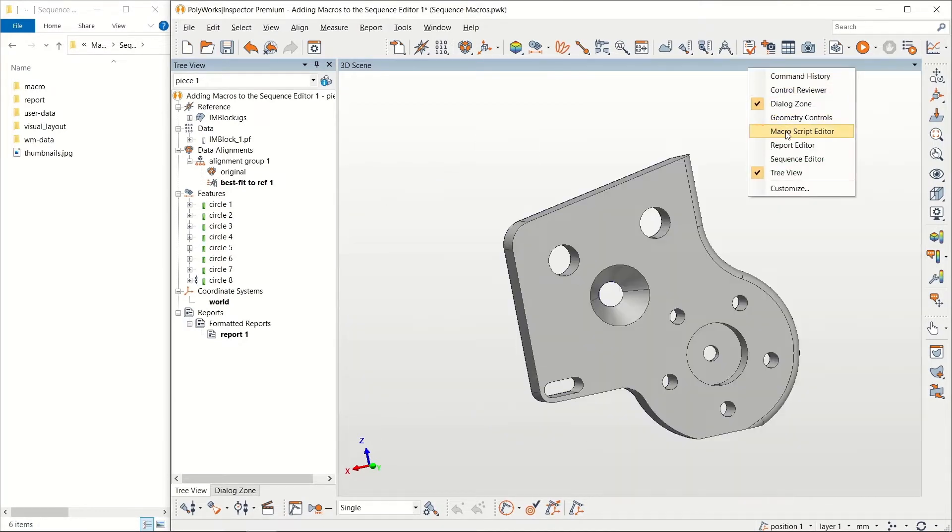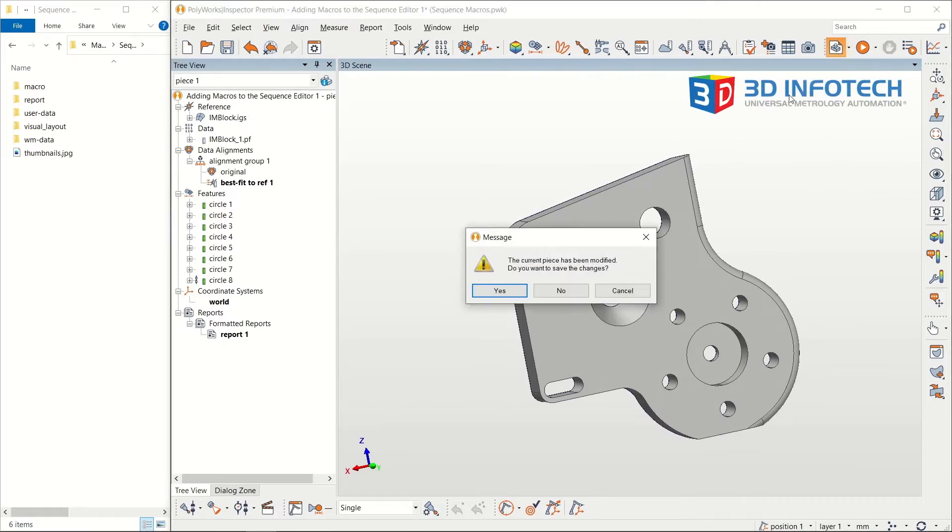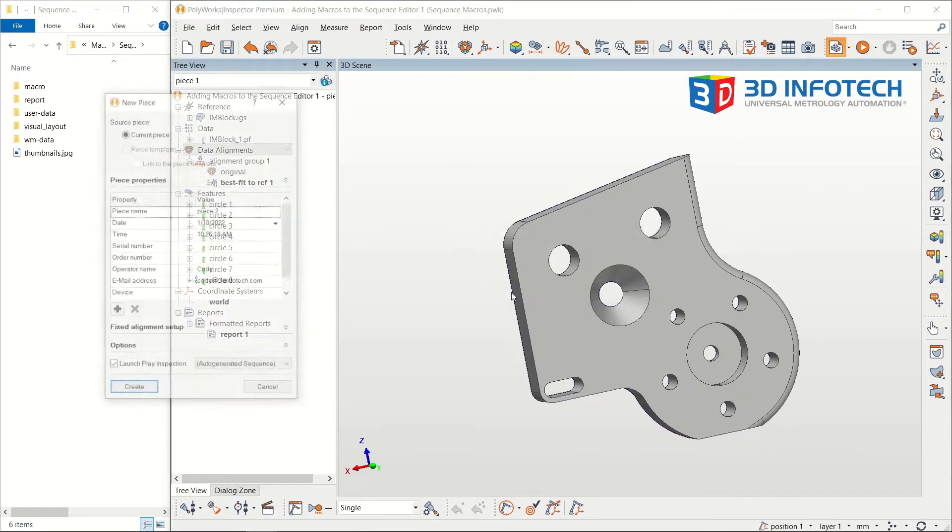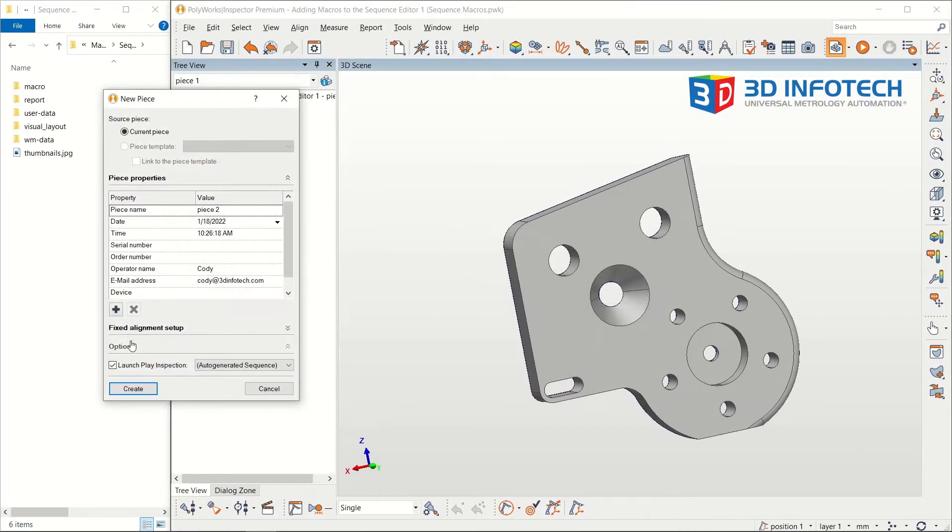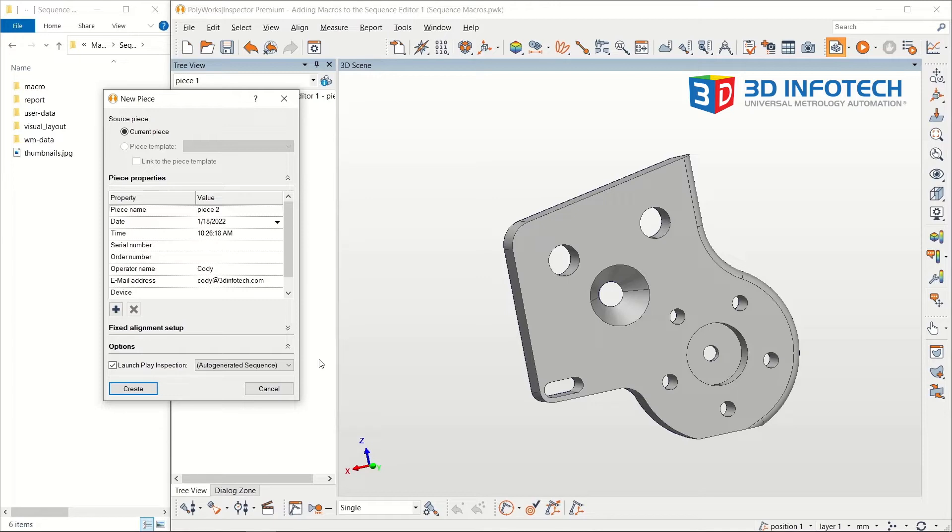Whenever a new piece is created, you have the option to launch the Play Inspection tool. Using Play Inspection automatically steps through the inspection process, leaving the user to do only manual steps, such as scanning, probing,